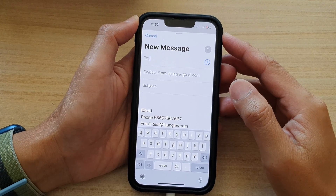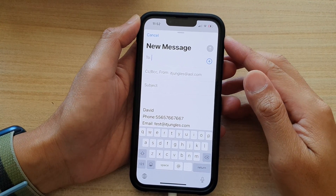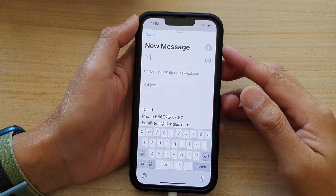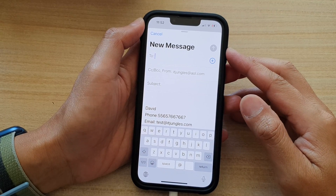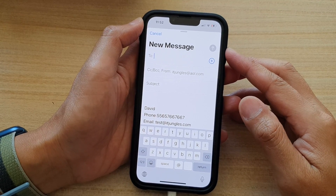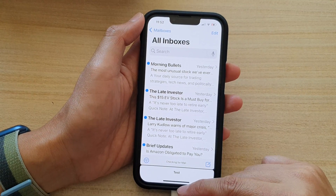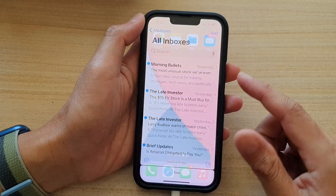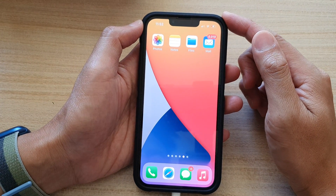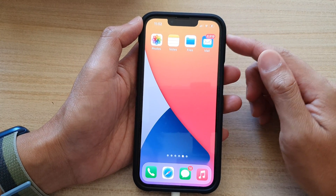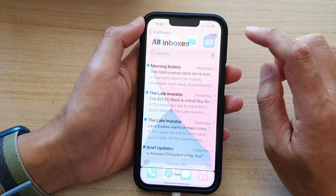In this video we're going to take a look at how you can send an email on the iPhone 13 series running iOS 15. First, swipe up to go back to the home screen. On the home screen, tap on the Mail app.